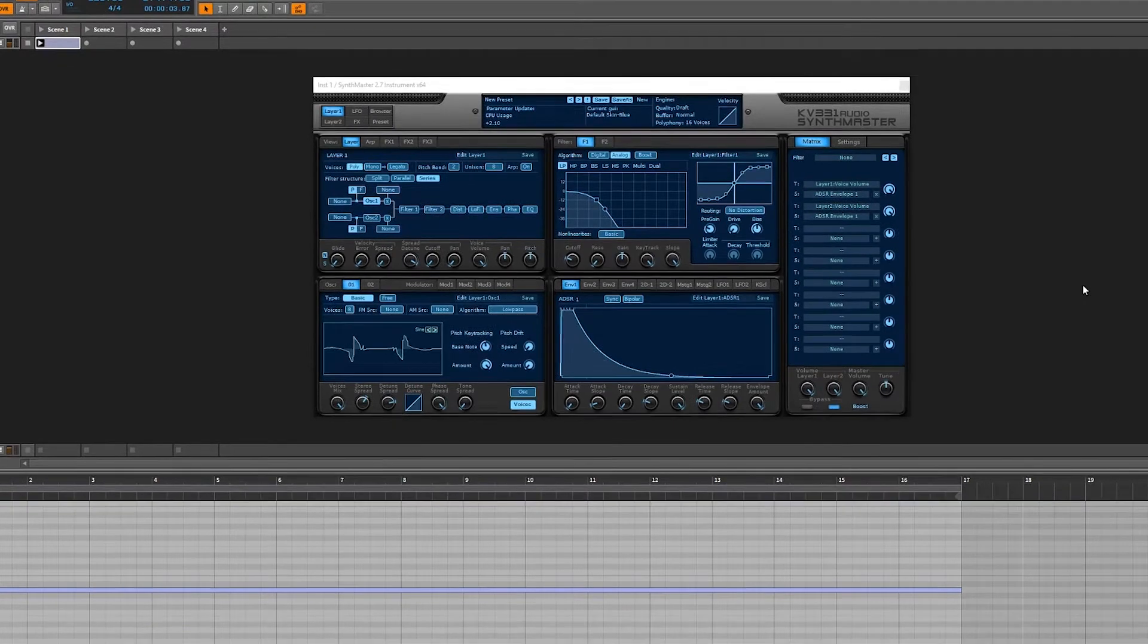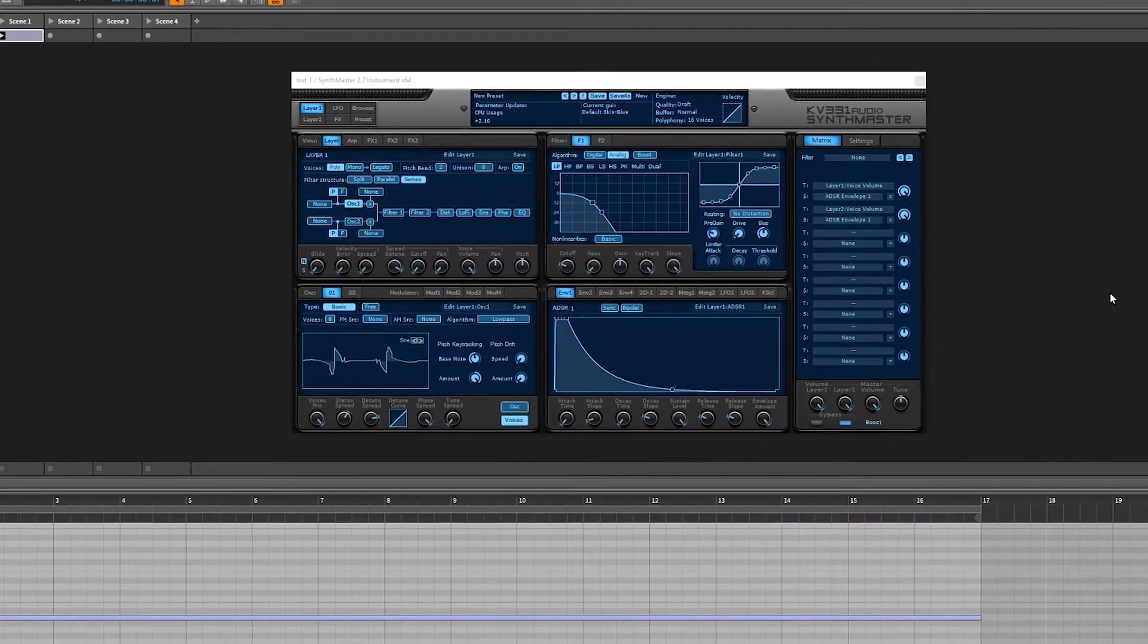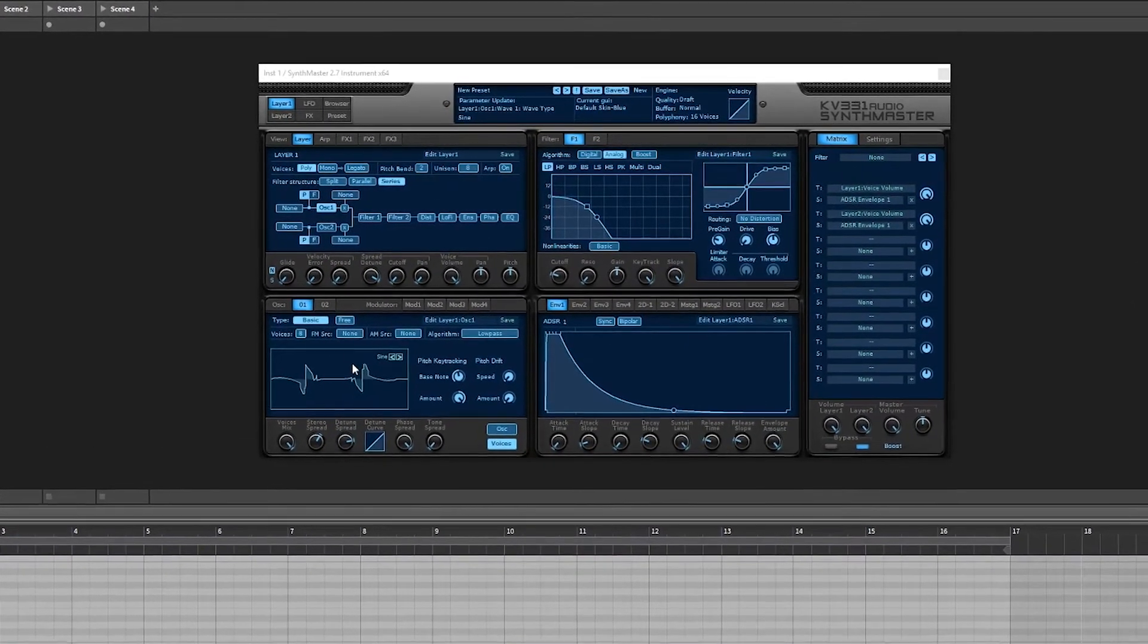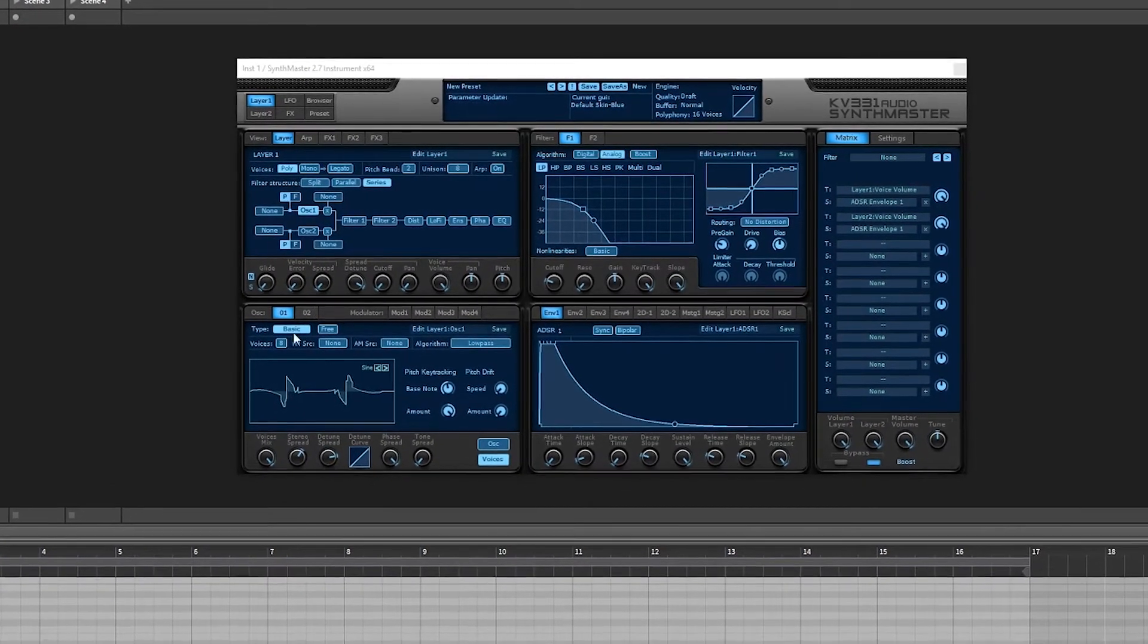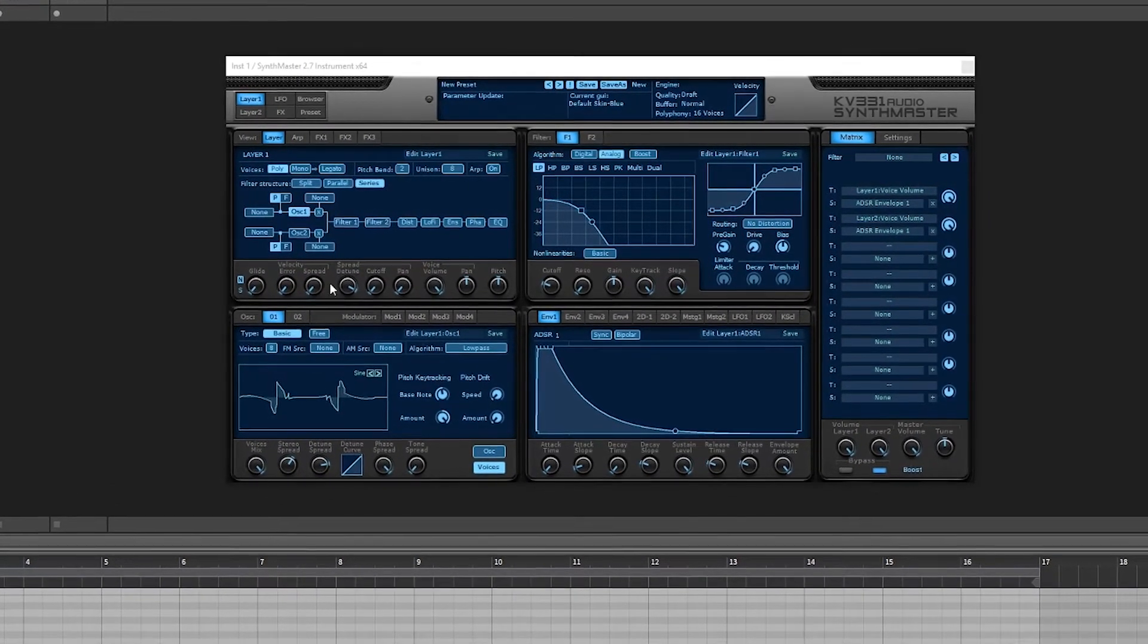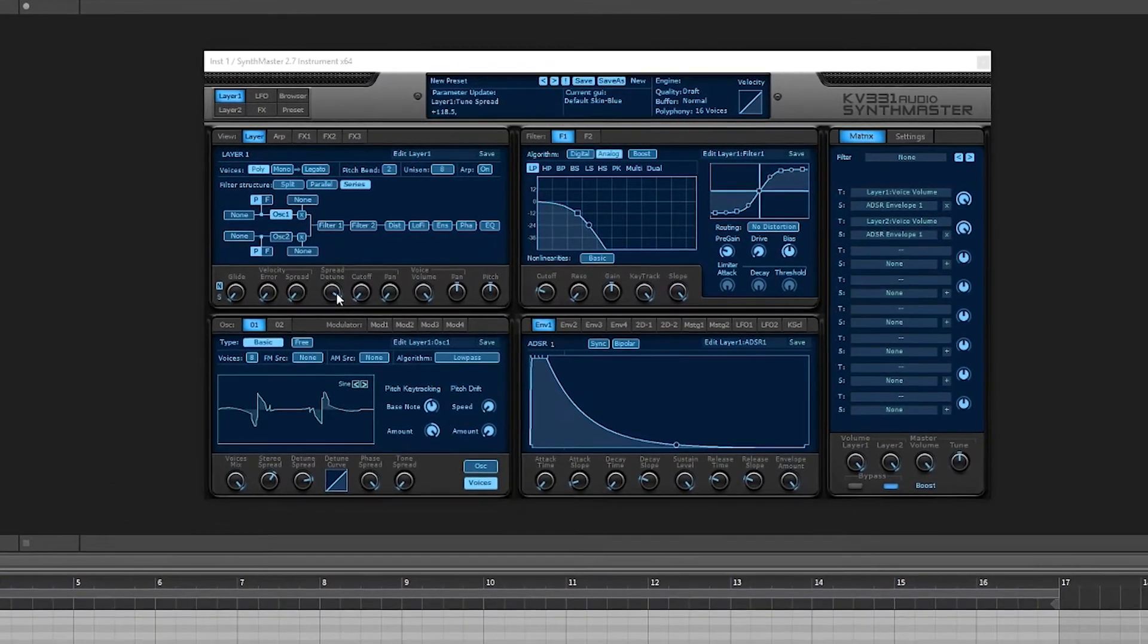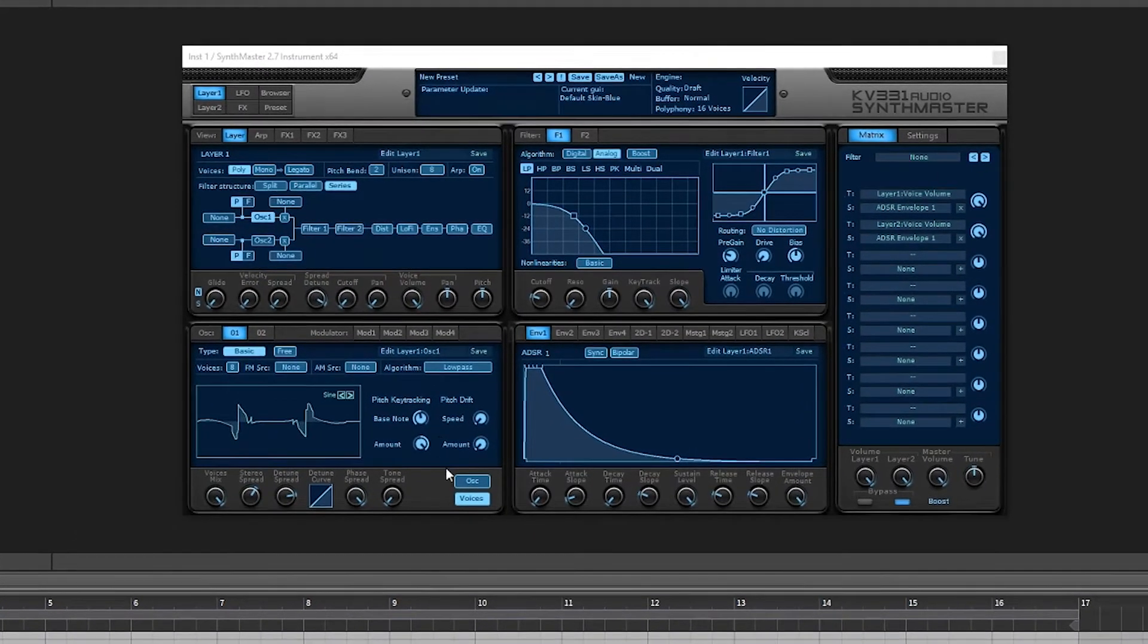And so this is basically a default patch in SynthMaster. I've added some voices, some unison. I've detuned the hell out of it.